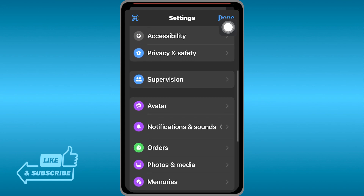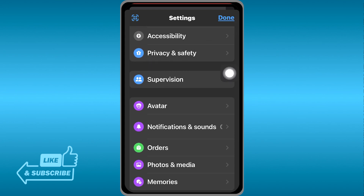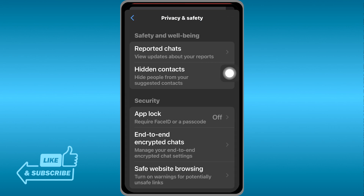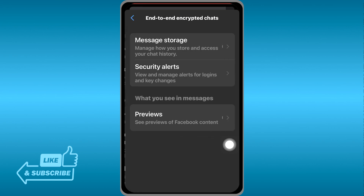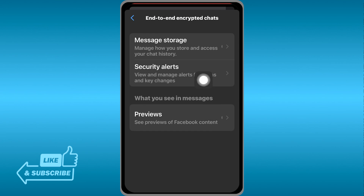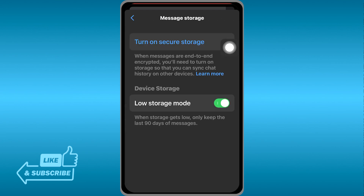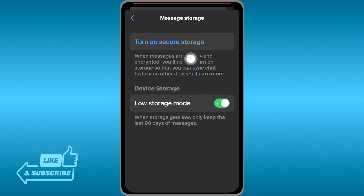Scroll down and look for Privacy and Safety, go ahead and click that. Then head over to End-to-End Encrypted Chats and click Message Storage. You'll have the option to turn on Secure Storage — this is for end-to-end encrypted messages.